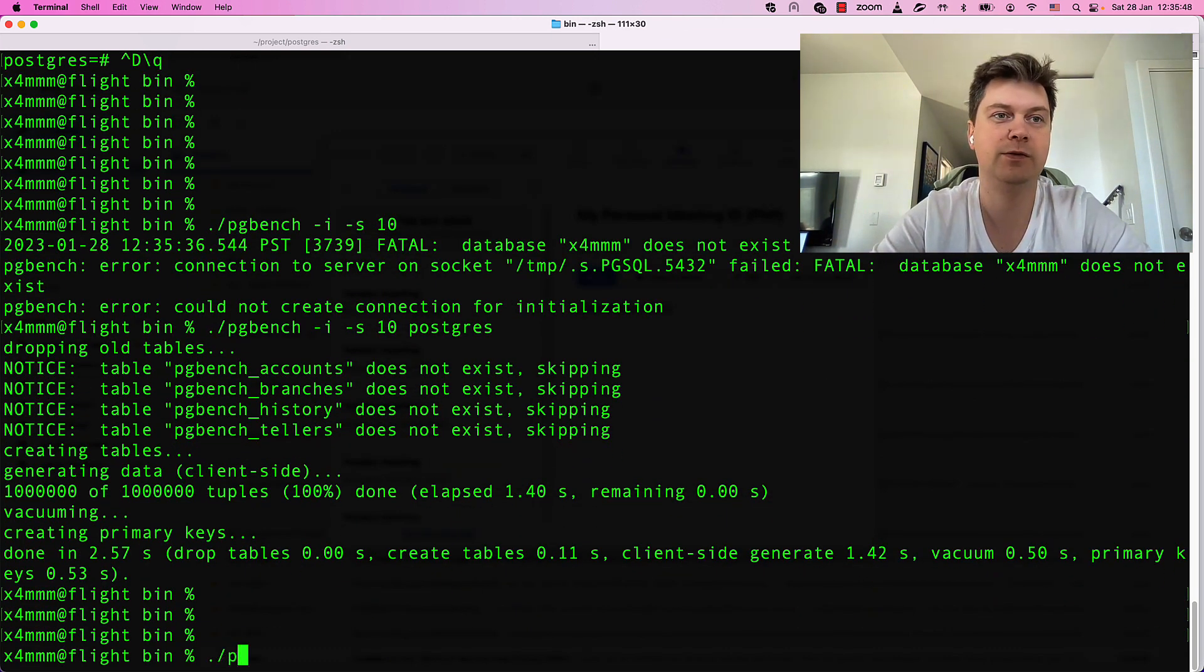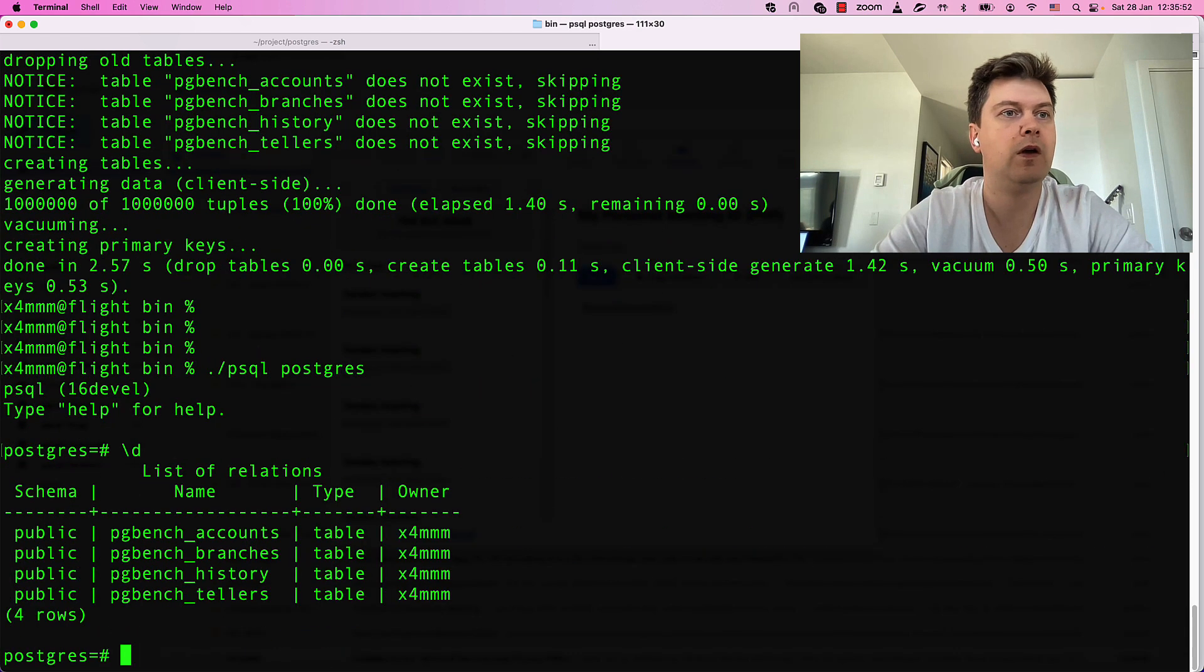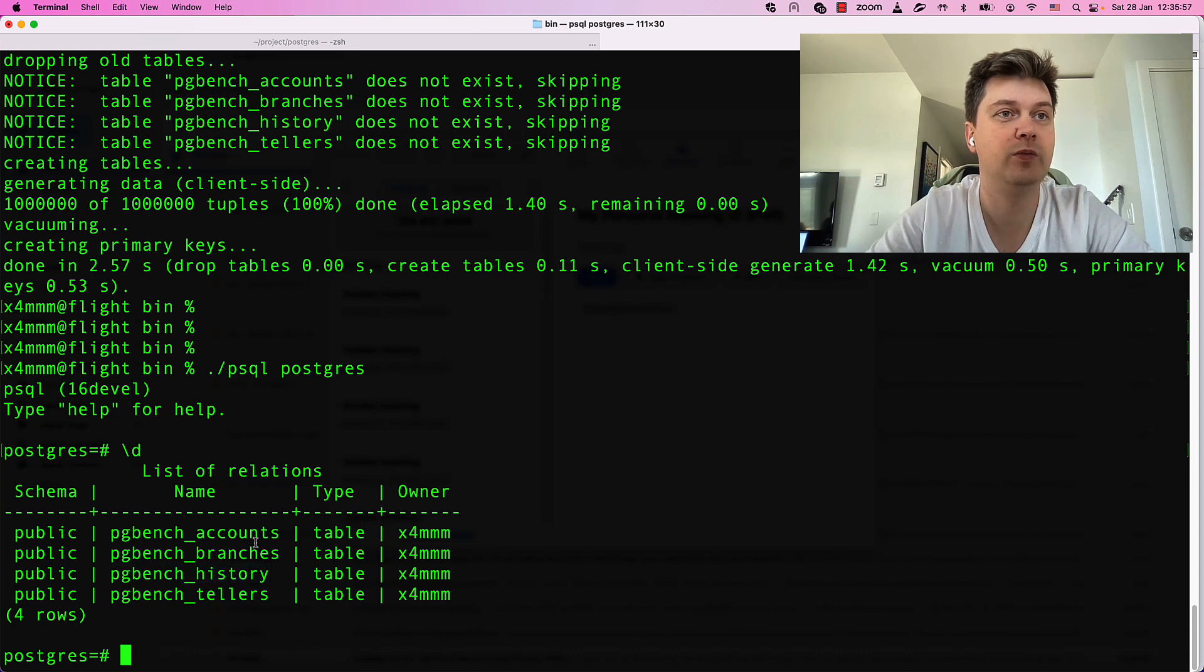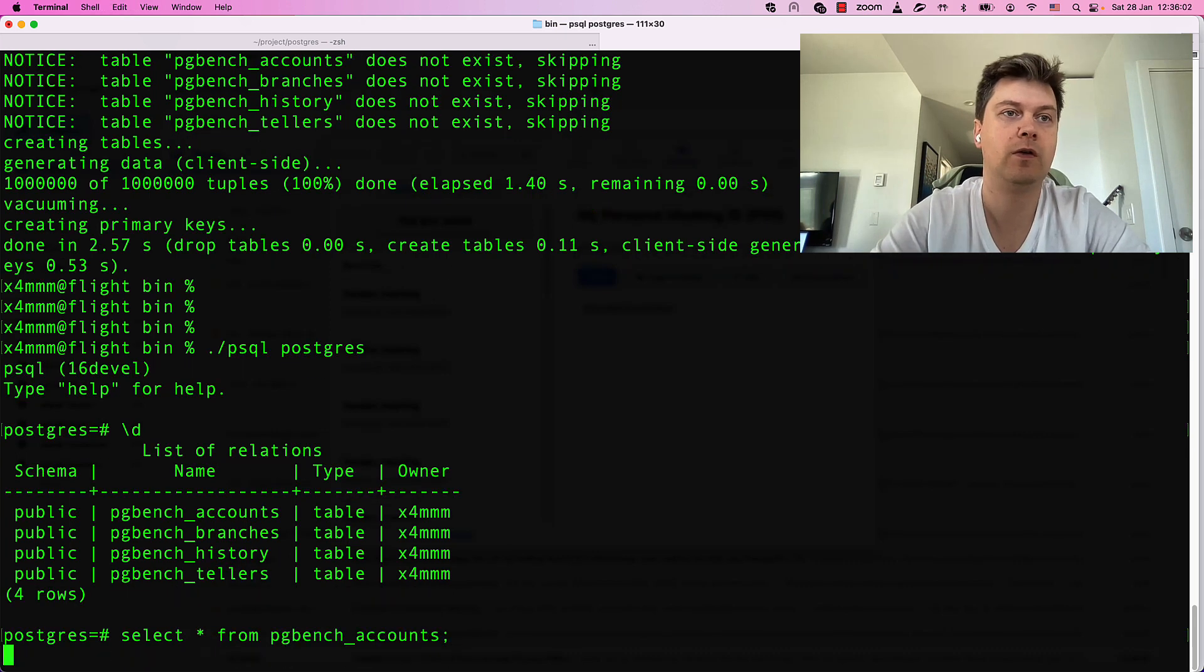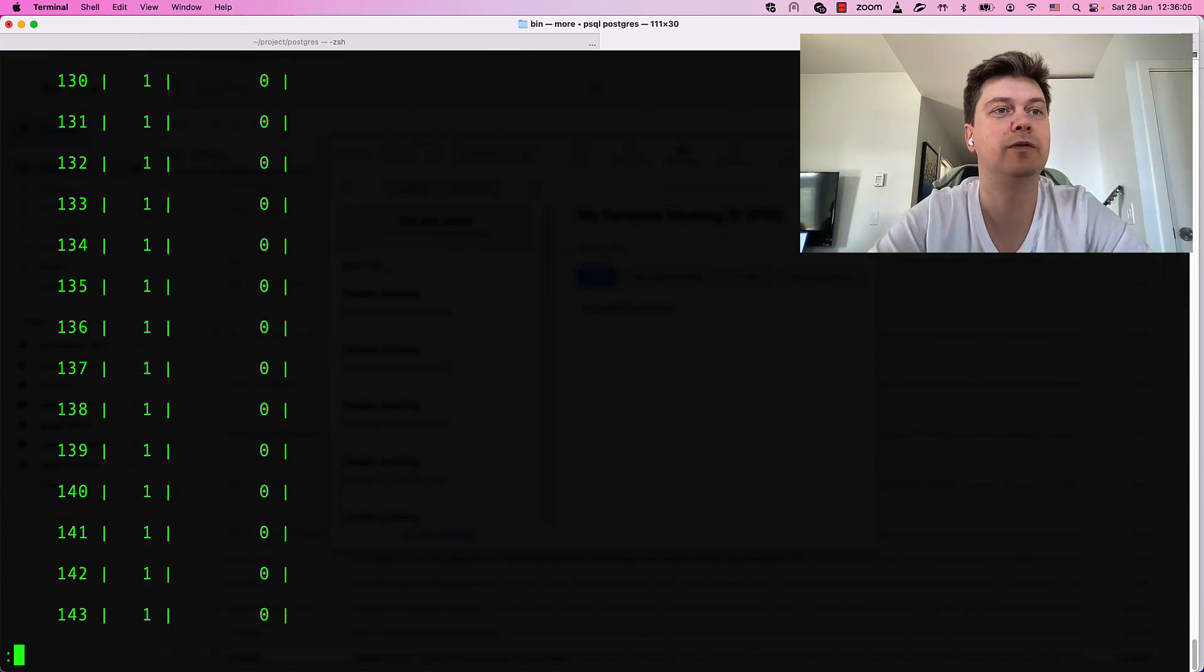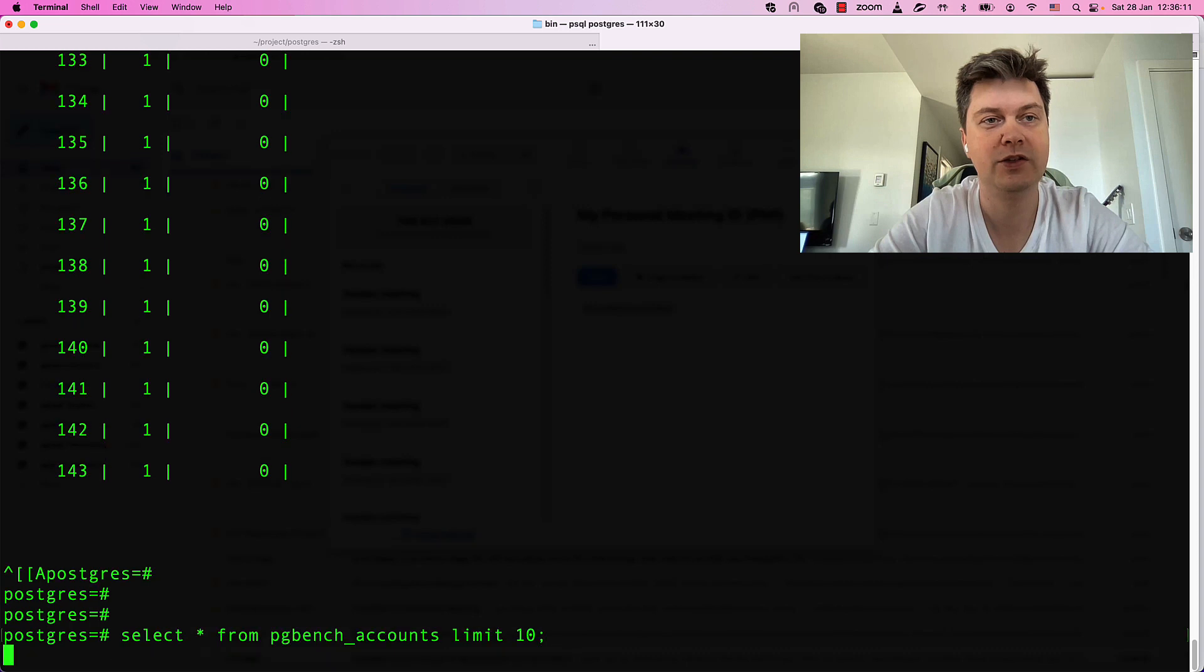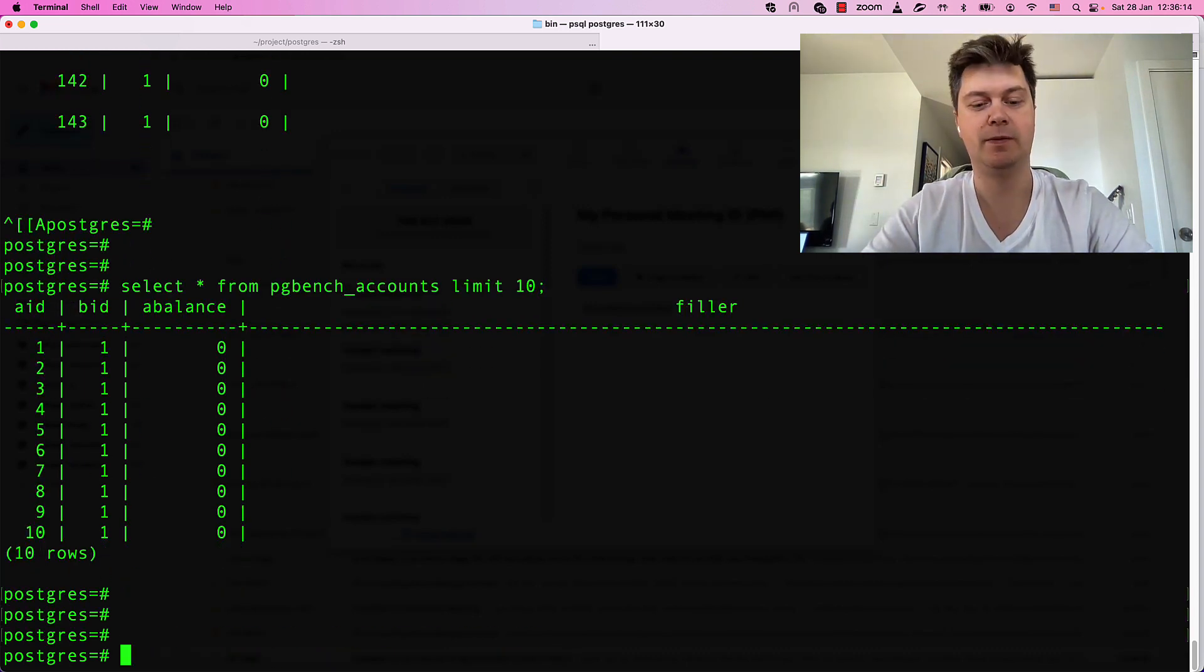And let's see those tuples. We see there are four tables. I think biggest one should be right now accounts. Data limit. Let's get just two rows. Ten rows. See? It's there.